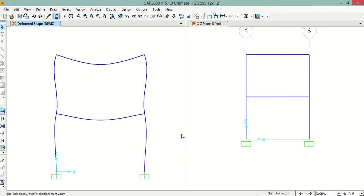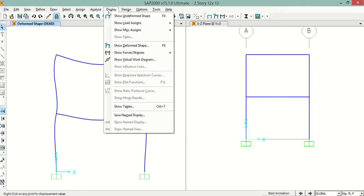So we will check the design base shear now. We will go to Display, then we will go to Show Tables.